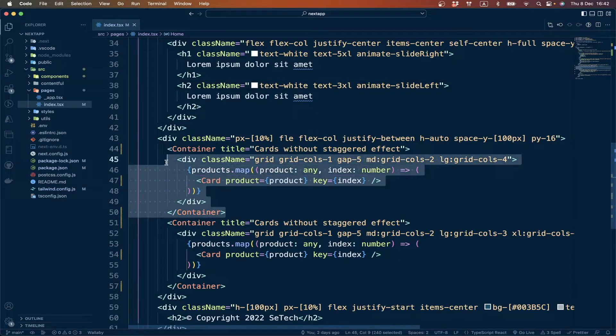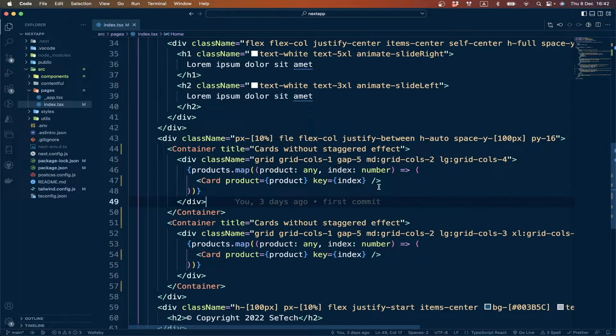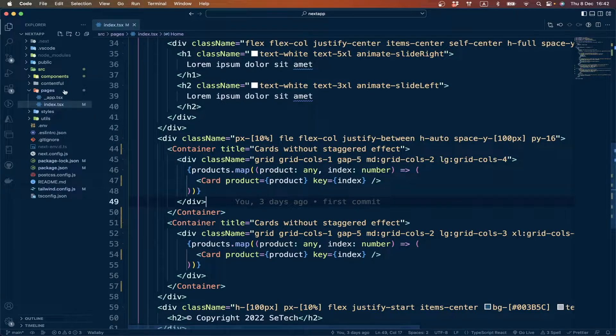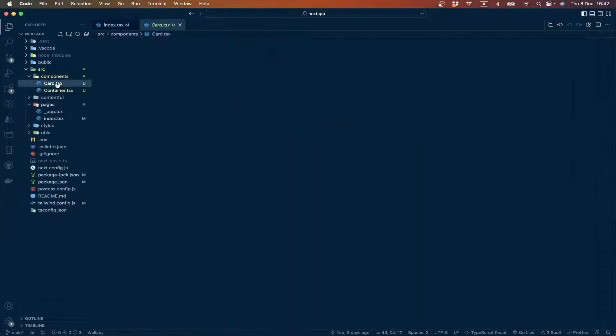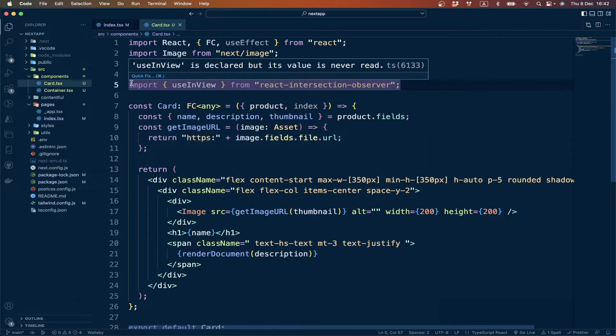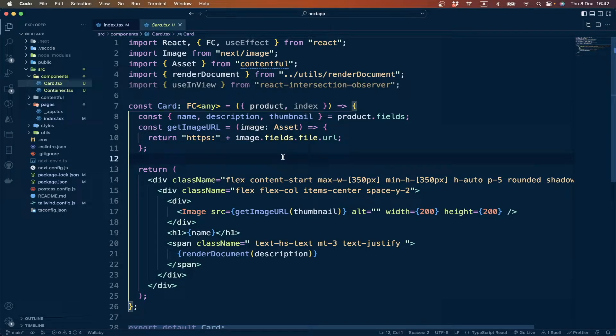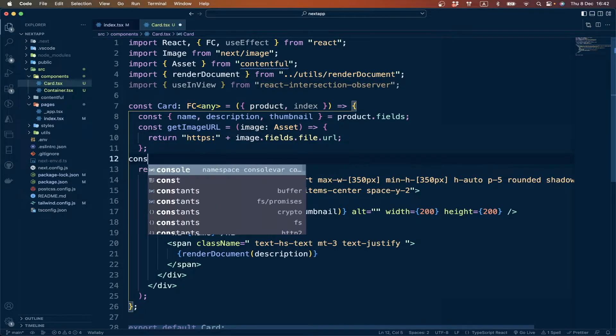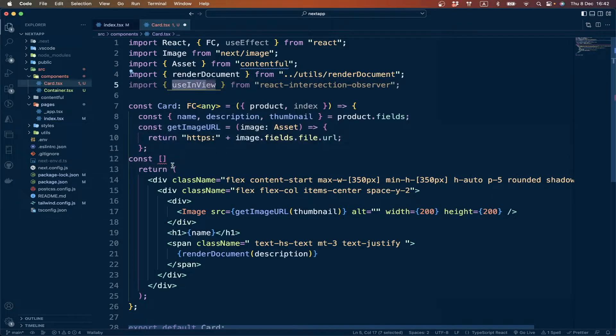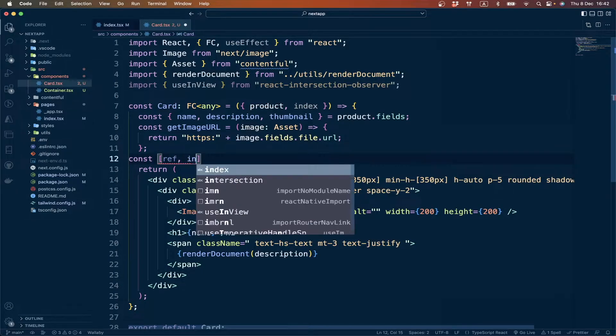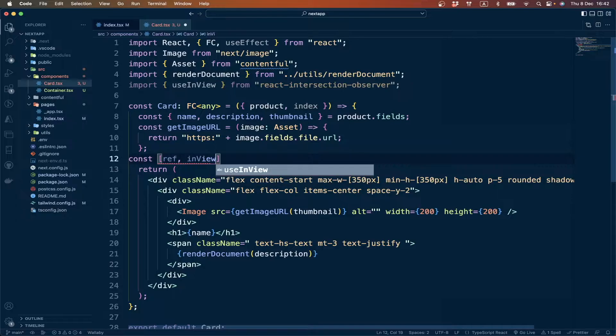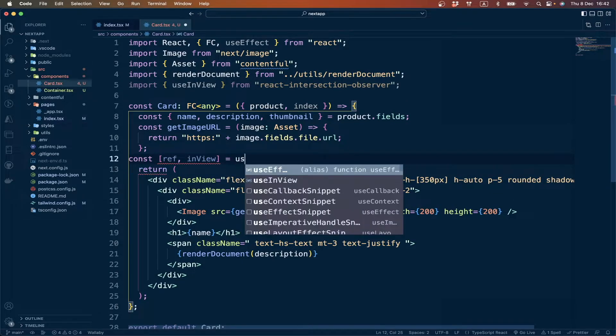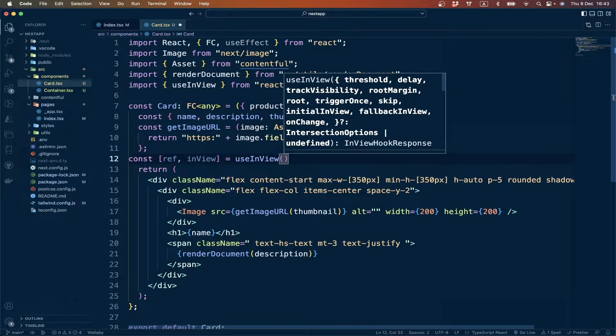I have already installed it, so we can use this one. We move to the next section, it's called container. Inside this container I have rendered the card component. First we have to destructure this hook, so we can get ref and inView property from the useInView hook.